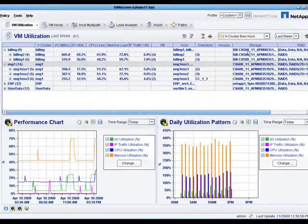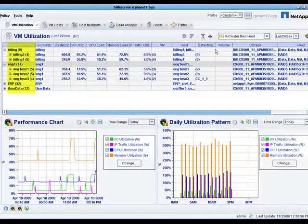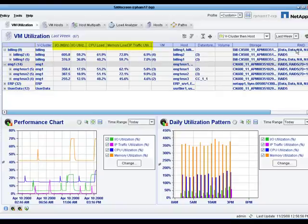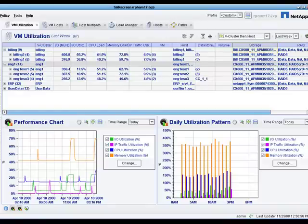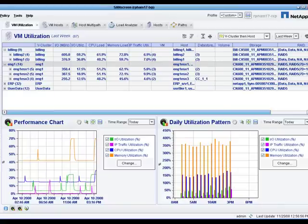SandScreen provides real-time and historic storage utilization and performance from the VM to the data store to the volume including IO utilization, CPU load, memory load, and traffic utilization. This enables end-to-end visibility into storage utilization and performance from VM to disk.